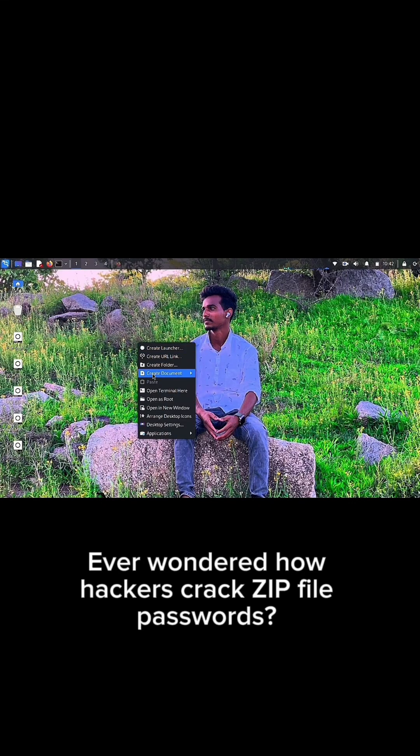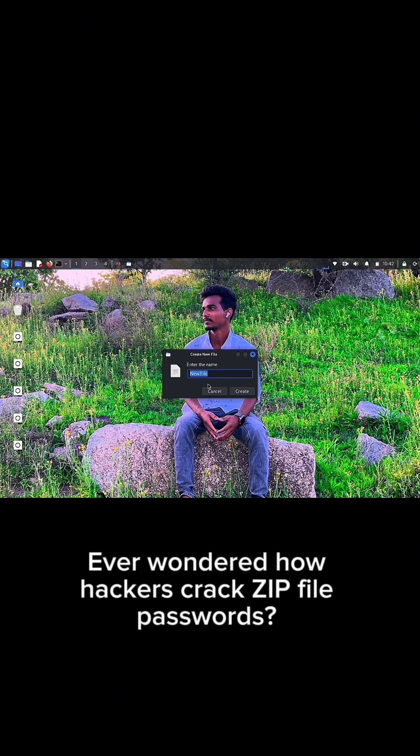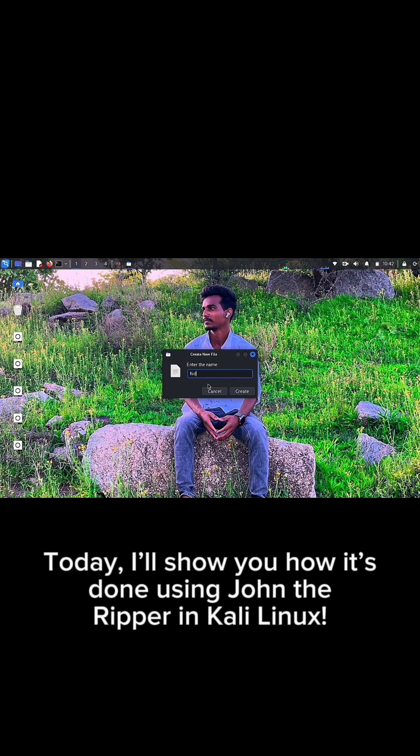Ever wonder how hackers crack zip file passwords? Today, I'll show you how it's done using John the Ripper in Kali Linux.